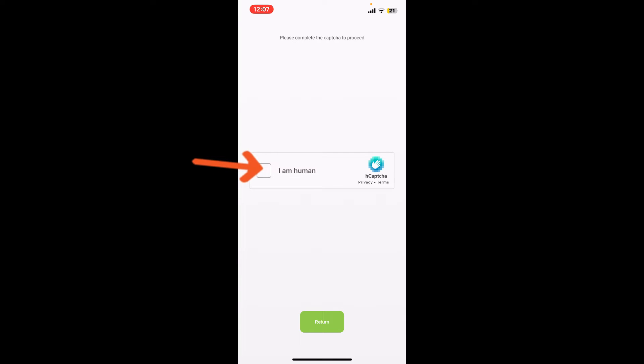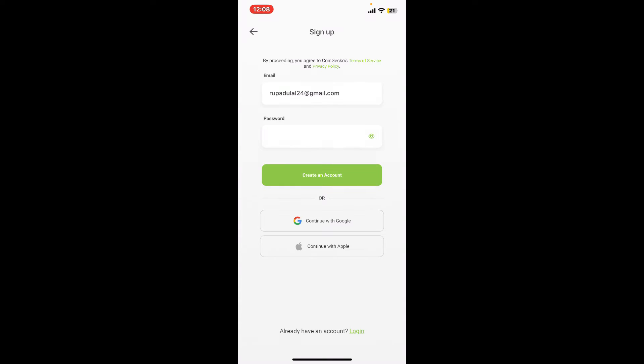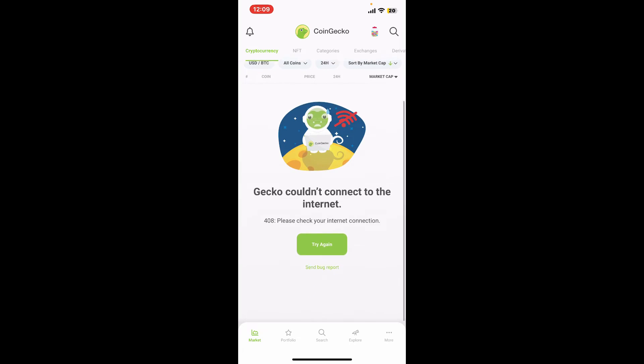And you will be able to sign up for CoinGecko. So that's how easy it is.